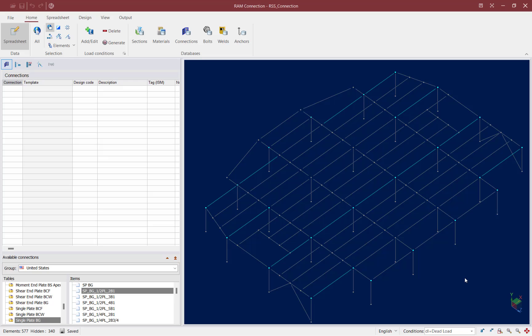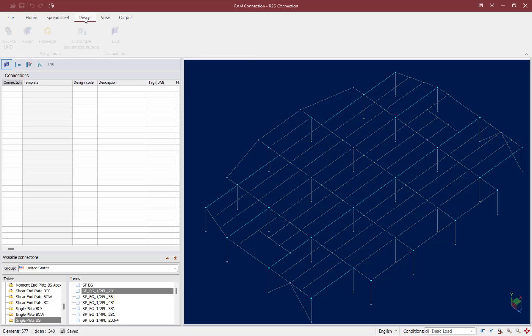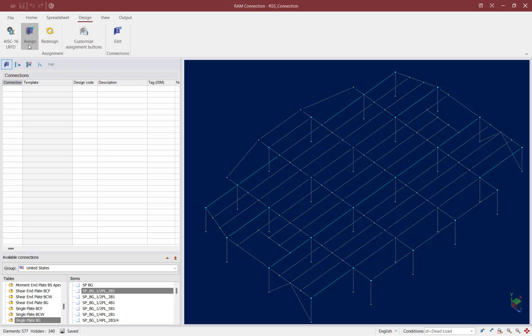The rest of the beams within this model have very similar joint data and load data, so I'm going to design them all together. To start the design process, let's go up to the Design tab in the ribbon toolbar and click on the Assign icon.